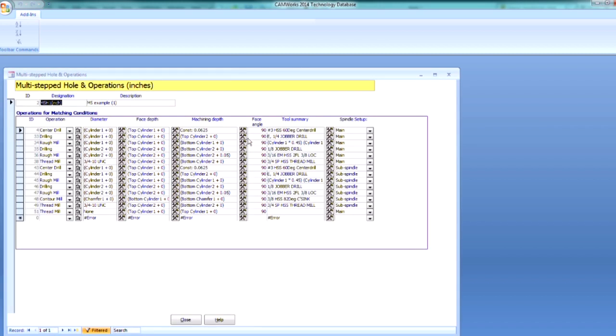And this is that default strategy. We can see that I have the name of the strategy along the top, and below that I have the different operations that are going to be associated to that strategy.